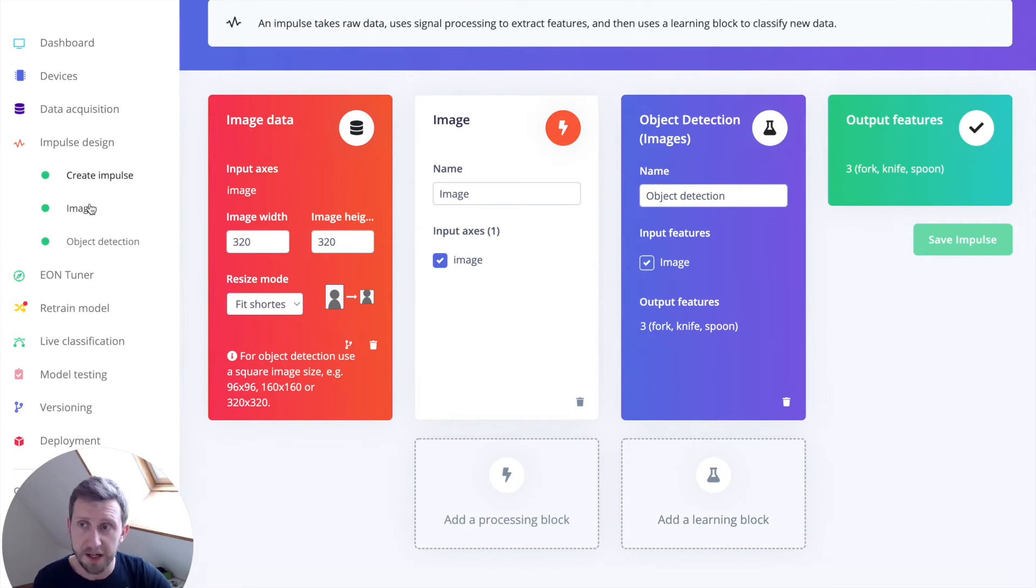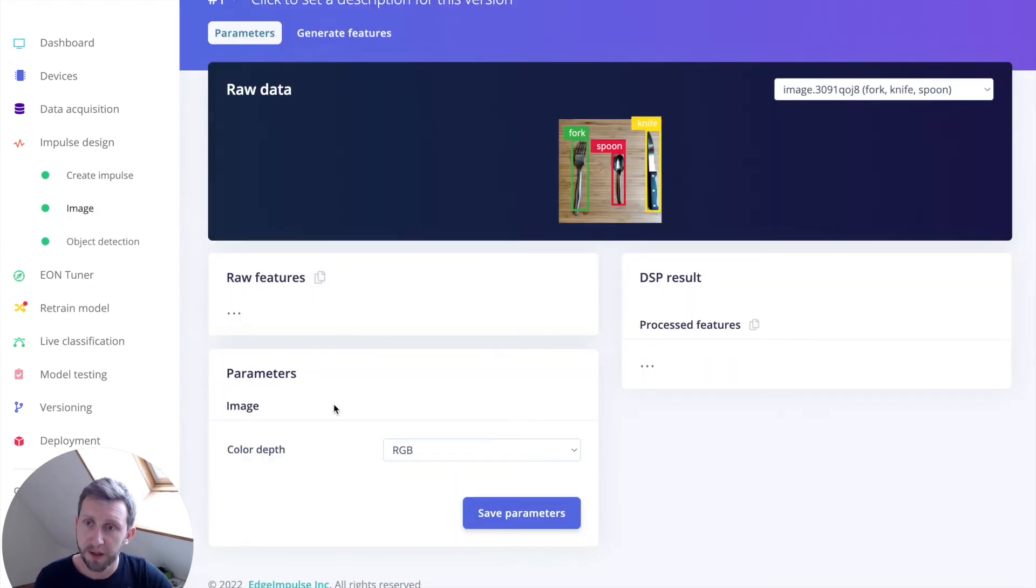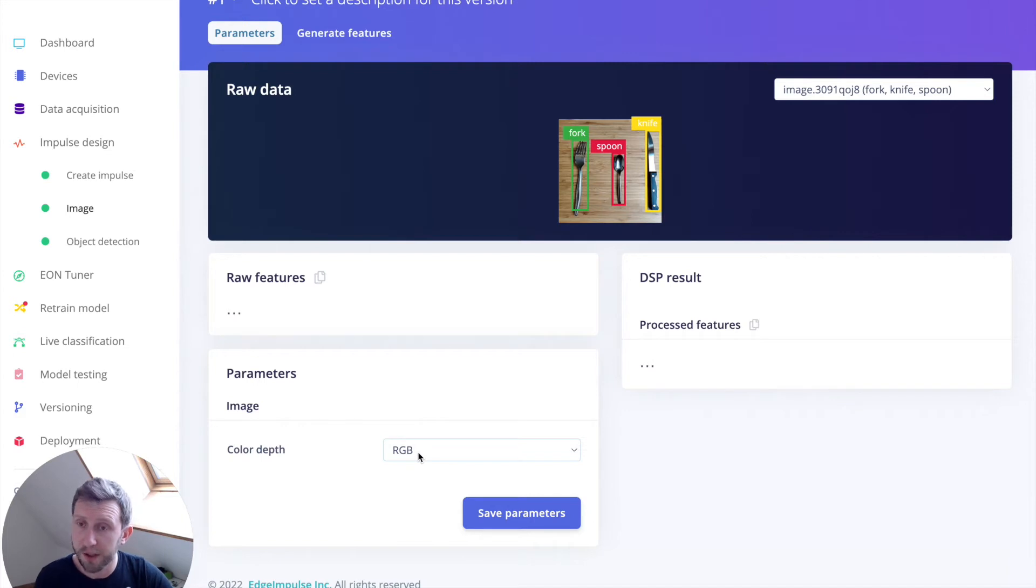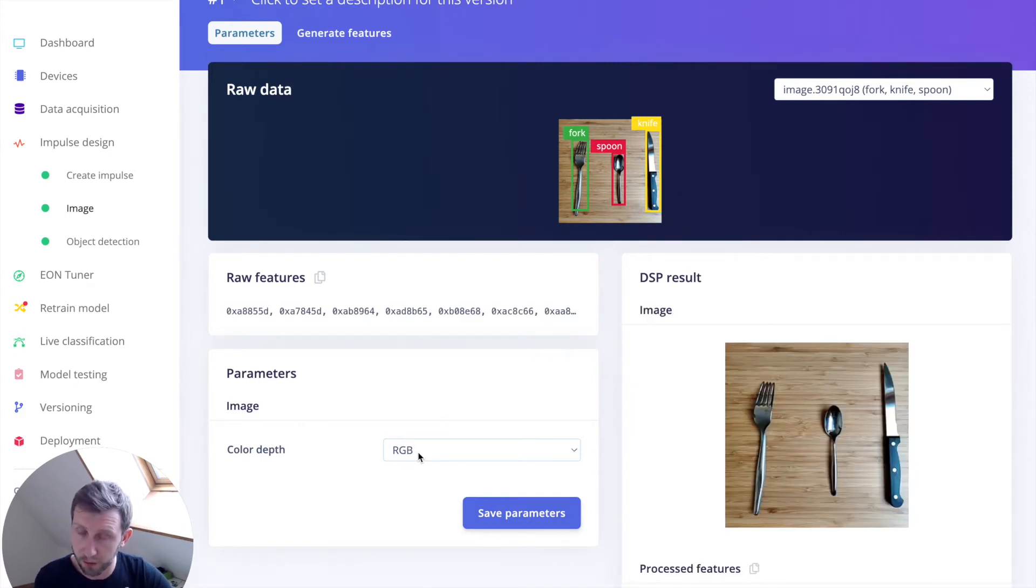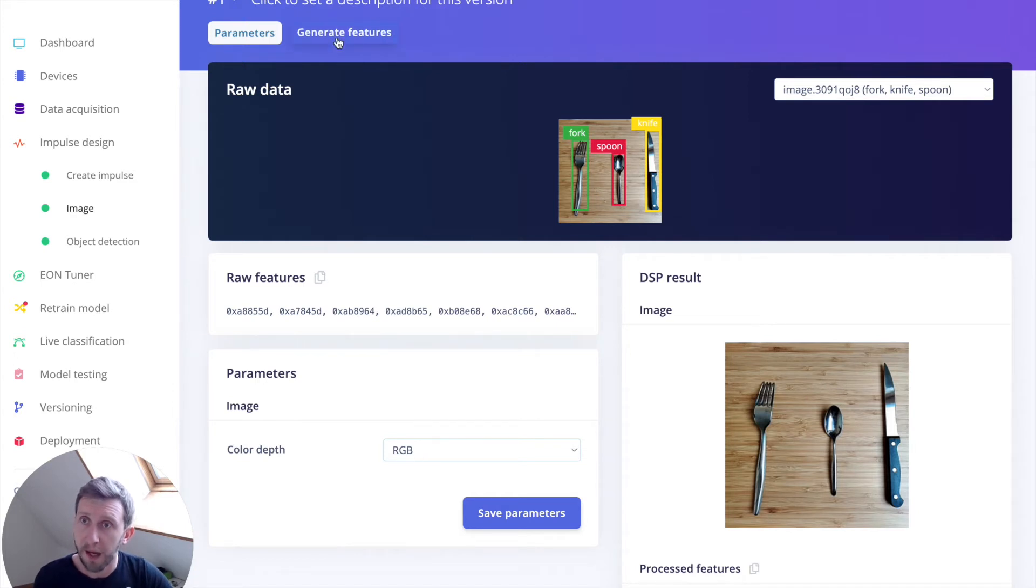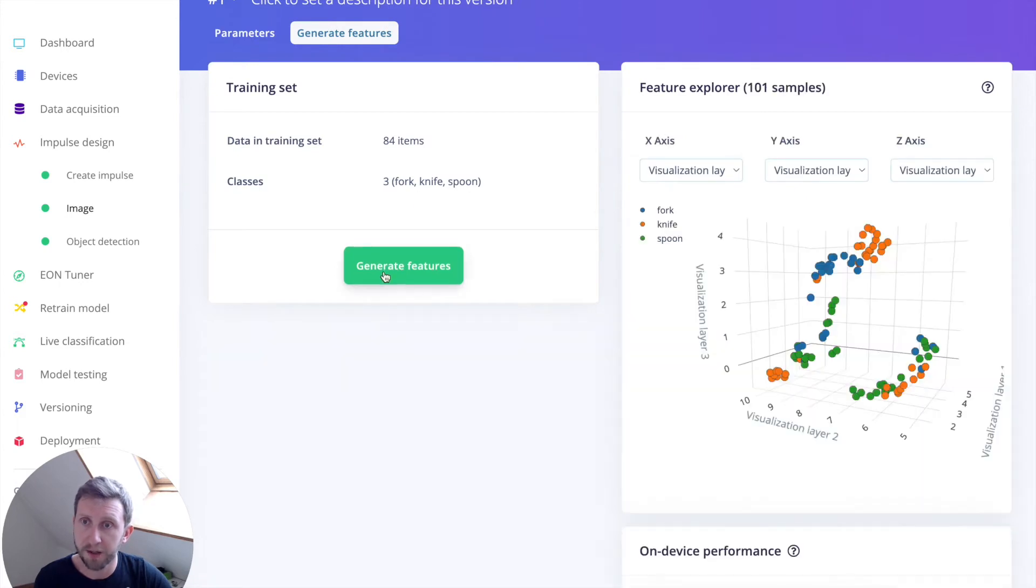You can save your impulse. And then you can navigate to your image tab. I'm going to select RGB again, because it's a requirement at the moment for the transfer learning model that we are going to use after. I can save the parameters and generate the features.